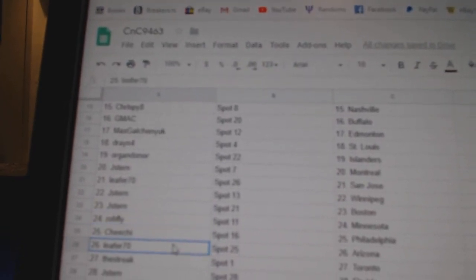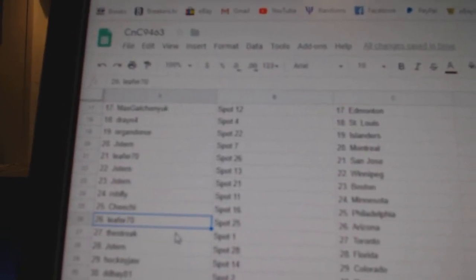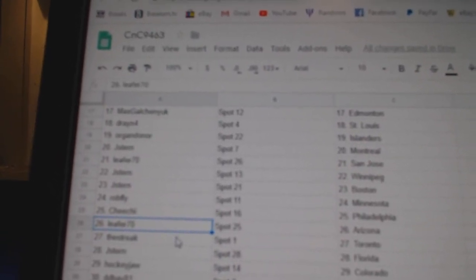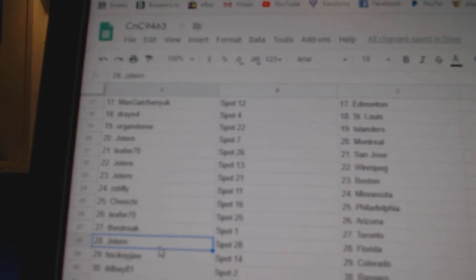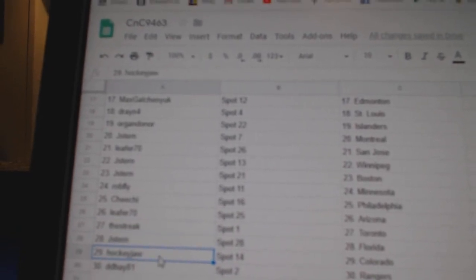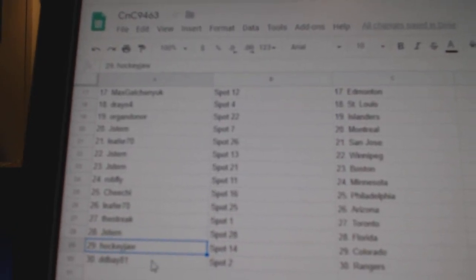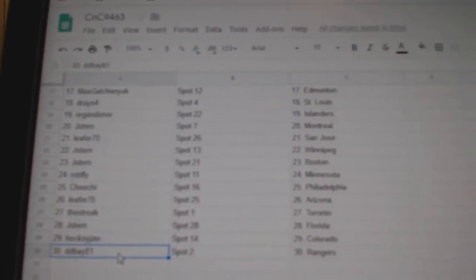Rob Fly, Minnesota. Cheech has Philadelphia. Leafer has Arizona. Streak has Toronto. Jay Stern, Florida. Hockey Jaw, Colorado. And Dede Bay, Rangers.